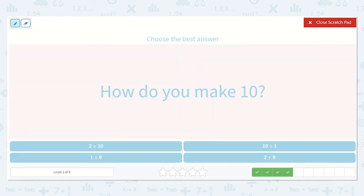Now they ask, how do you make 10? Here we have 2 plus 10. I know if we're adding something to 10, that's already going to be more than 10 — so it's not this one. Same with the next option: if we have 10 and we're already adding more, it's not going to be that one.